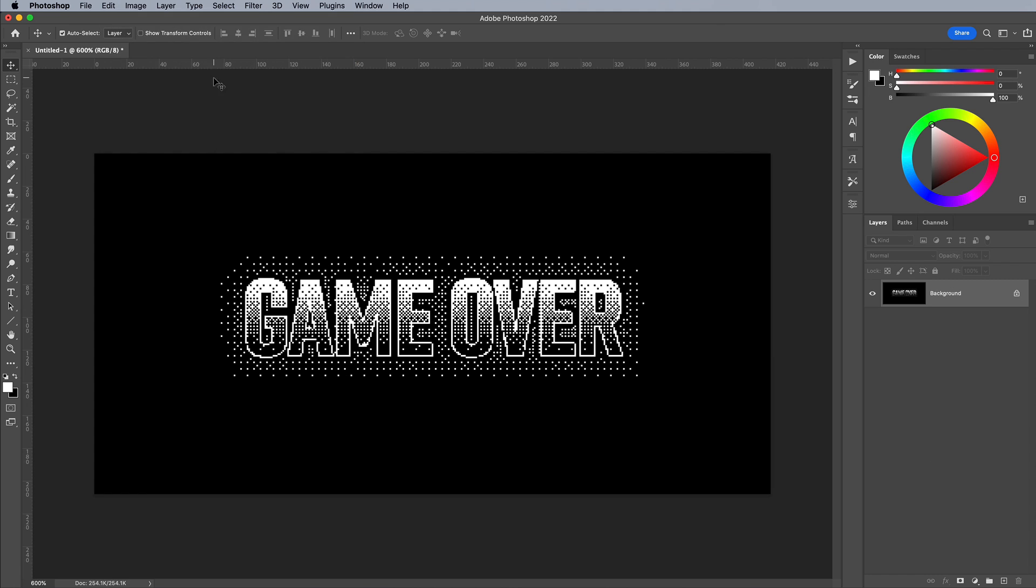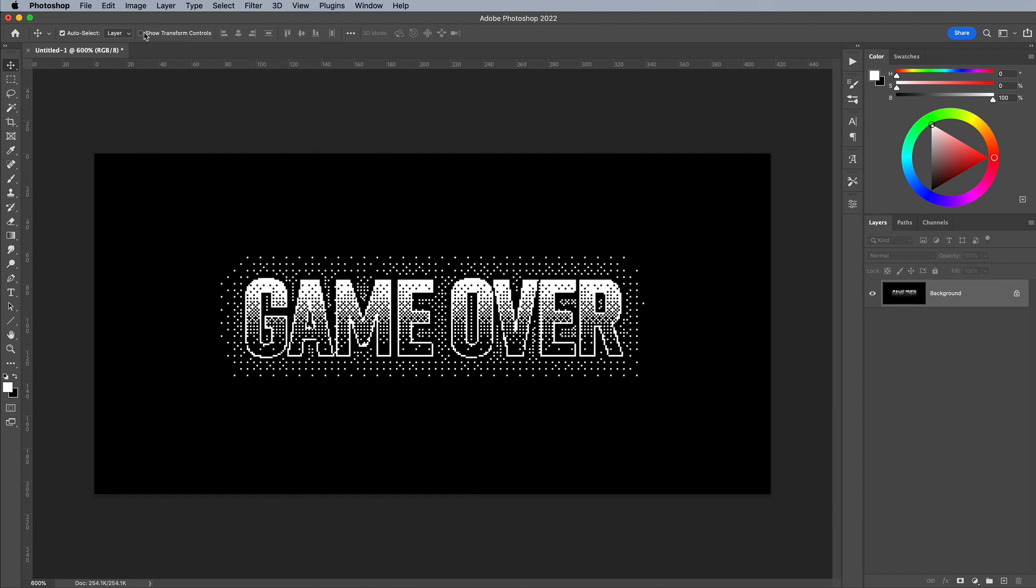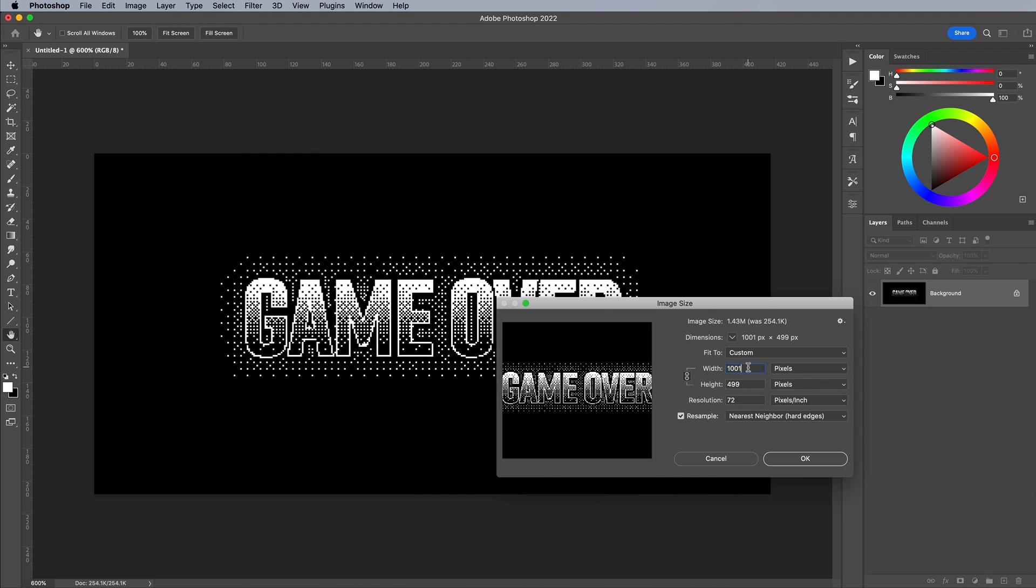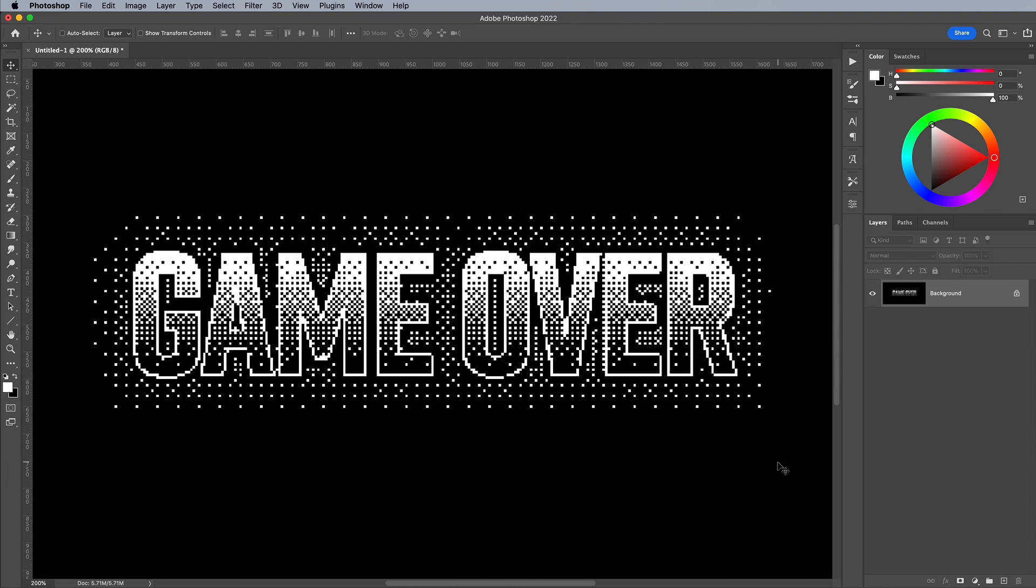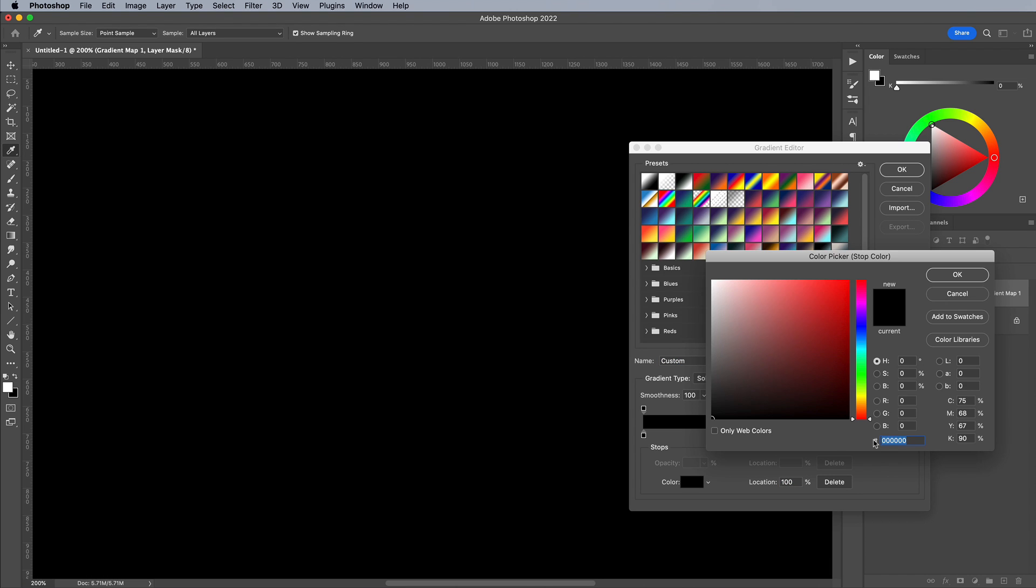Convert the image back to RGB and increase its size. A quick gradient map adjustment layer brings this text effect to life with a touch of colour.